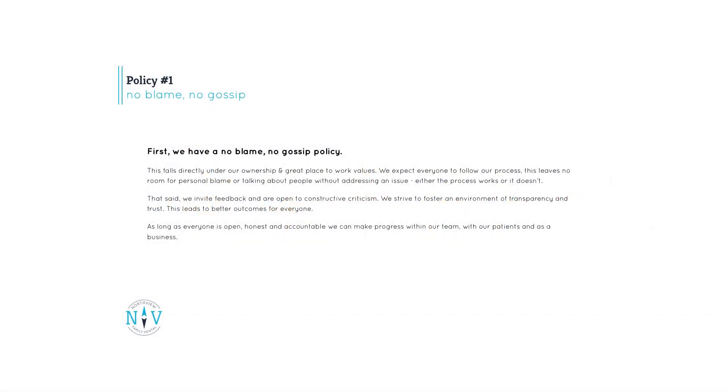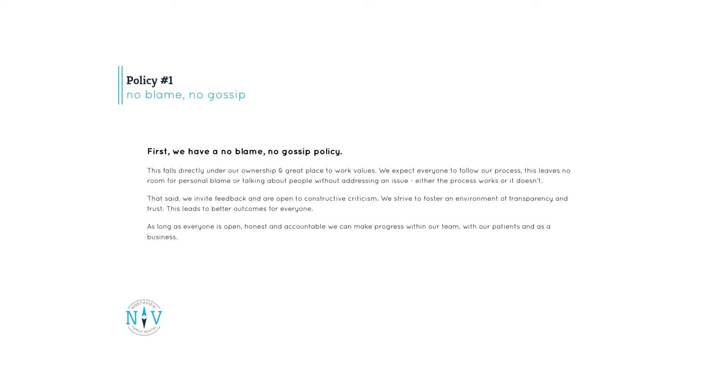First, we have a no-blame, no-gossip policy. This falls directly under our ownership and great place to work values. We expect everyone to follow our process. This leaves no room for personal blame or talking about people without addressing an issue. Either the process works or it doesn't. That said, we invite feedback and are open to constructive criticism. We strive to foster an environment of transparency, trust, and clarity. This leads to better outcomes for everyone.